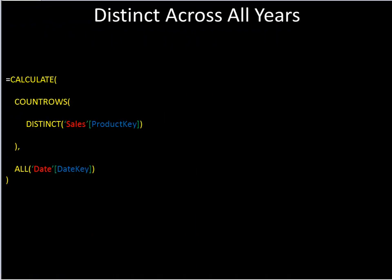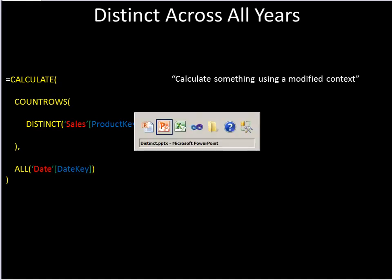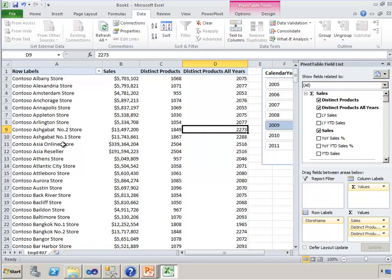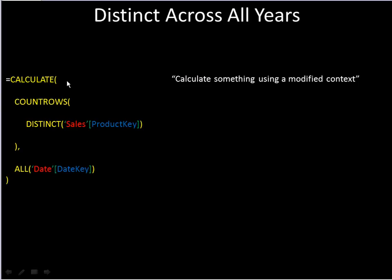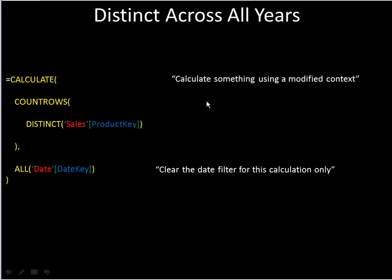So let's look at this calculation one step at a time, so that it makes a lot of sense. And I guarantee that after we go through this, it will seem very simple to you. So the outermost function that we're calling is calculate, and calculate is a command that says calculate something using a modified context. In other words, calculate something with a different set of filters than what you normally would. And in this spreadsheet, the context that we have is the store name and the year is selected. So calculate is going to change something about that. The companion to calculate is the argument after the first one. So the second and further, we could have more. But the second argument is the modification to the context. And that modification is all date date key, which essentially says clear the date filter, but only for this calculation.